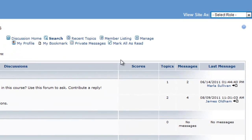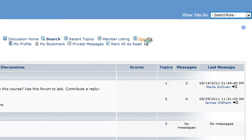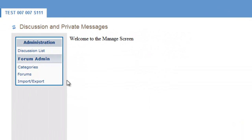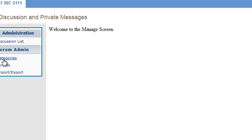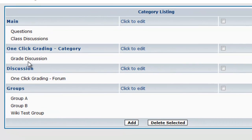To set this up, go to Manage. Select either Categories or Forums. First I'm going to select Categories here. And you'll see that you can now click to edit for these different categories.